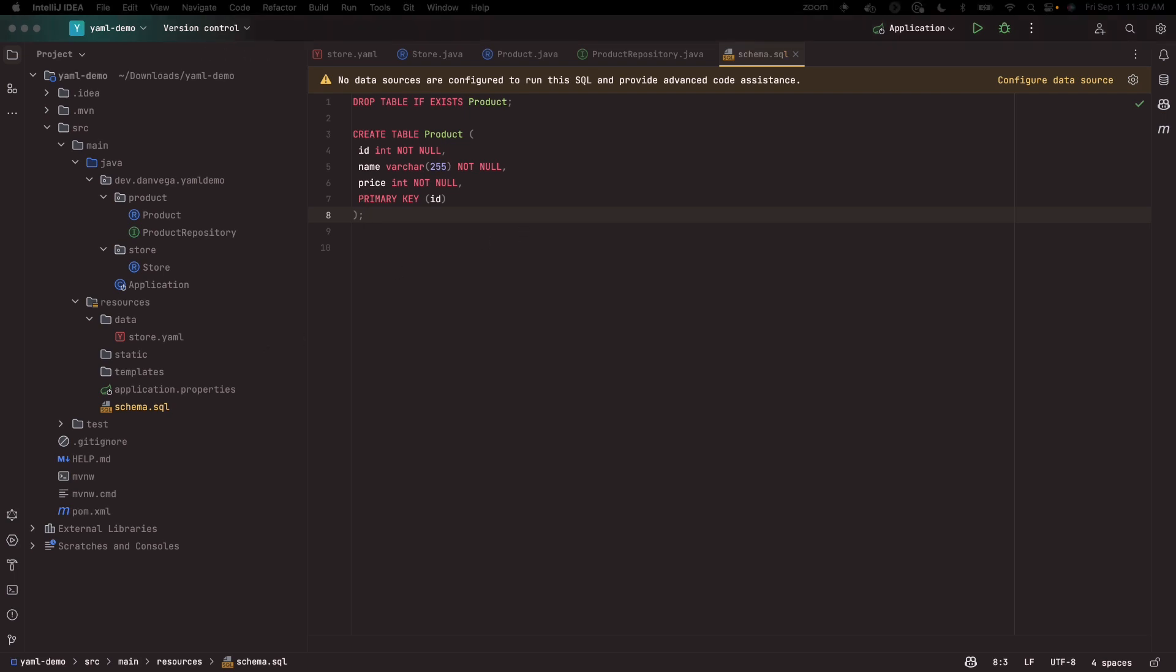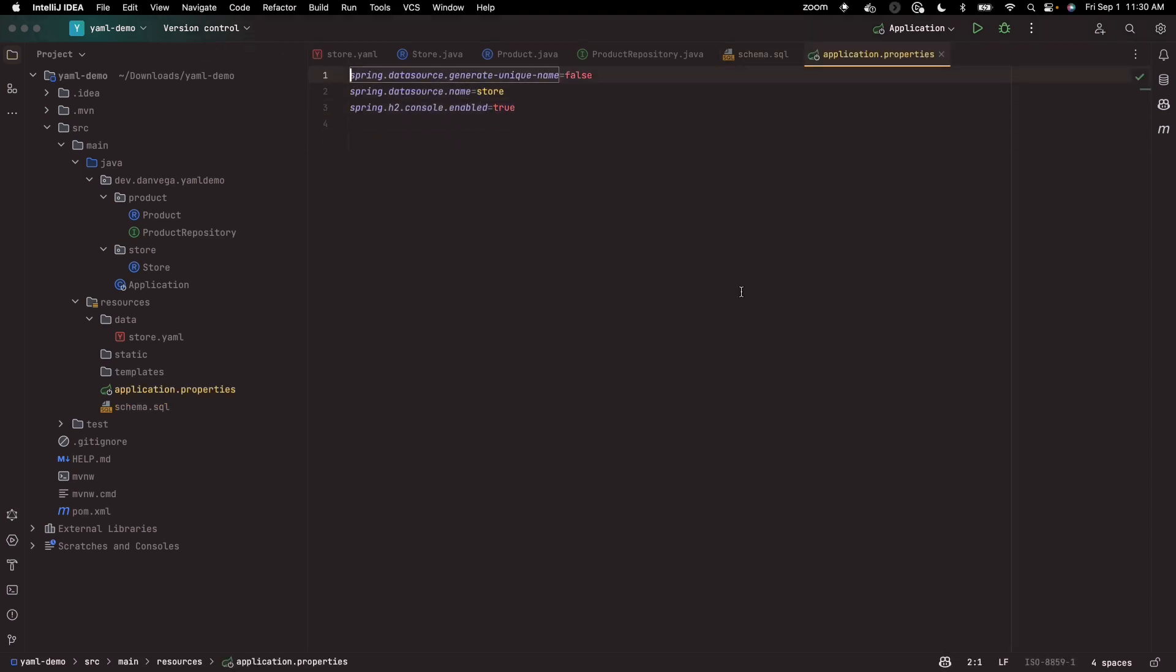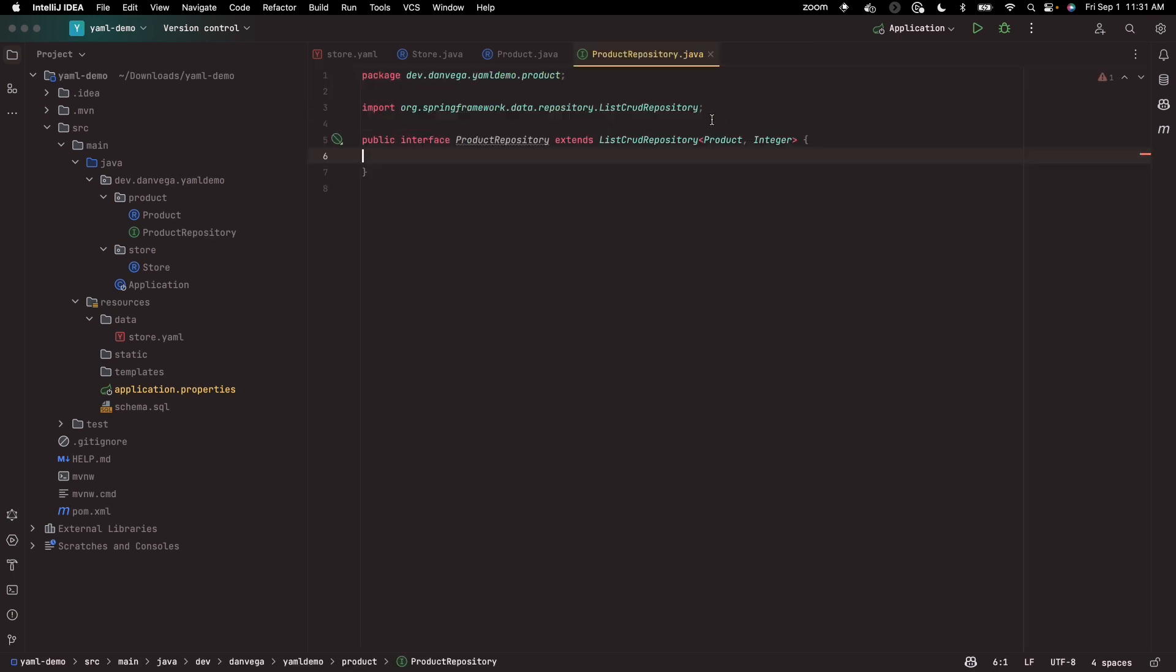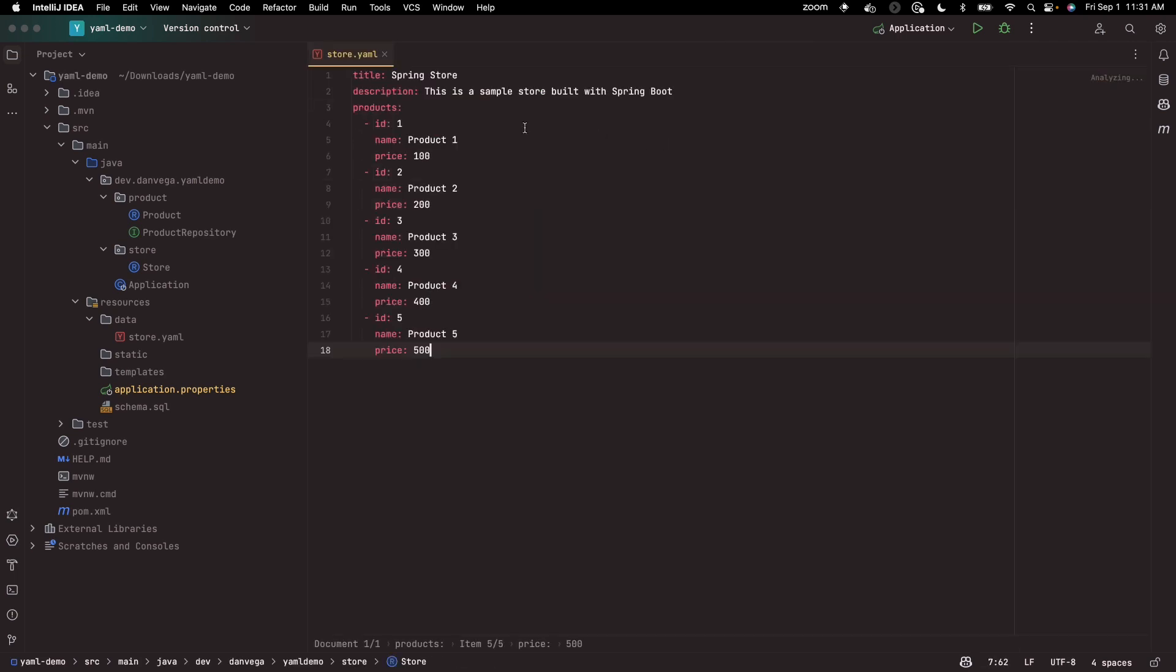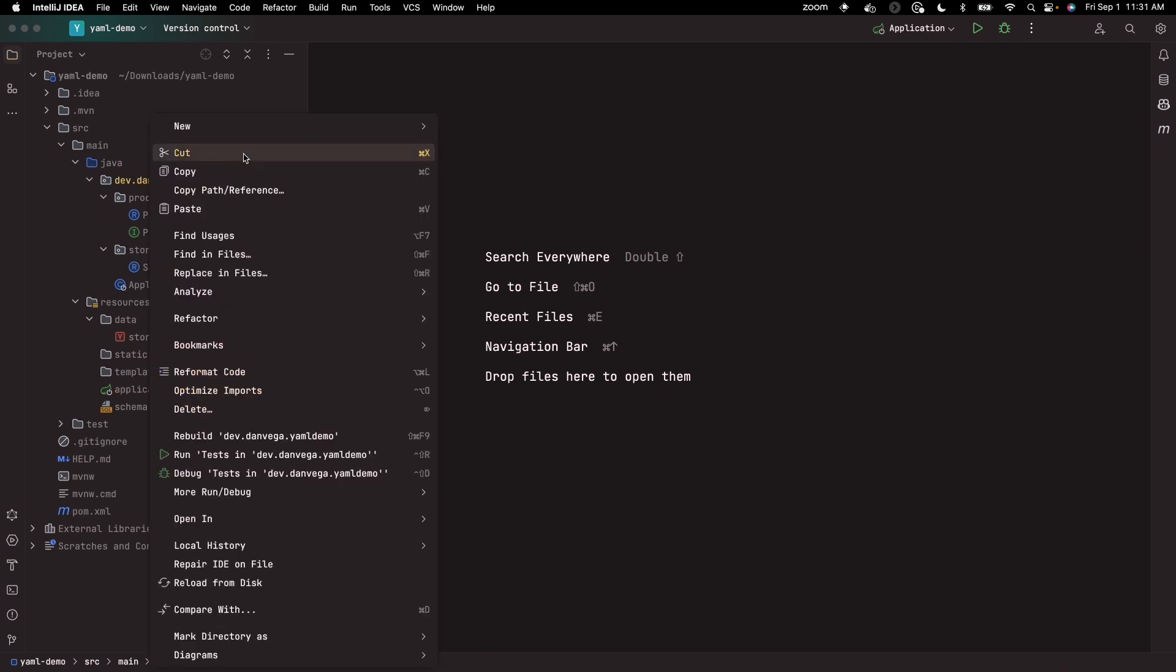So I have a schema now. I think the last thing here is I'm going to set some information on my database. I'm just saying here's a data source name called store and enable that H2 console. So things are looking good.